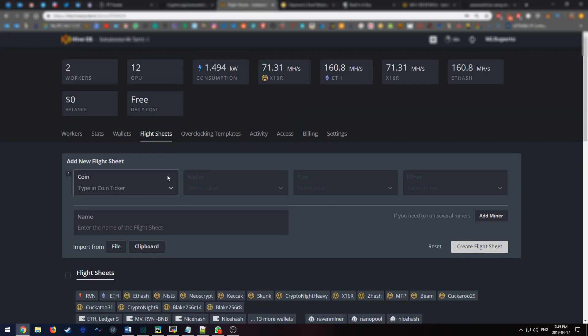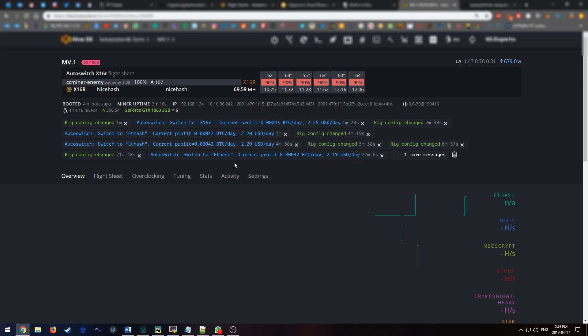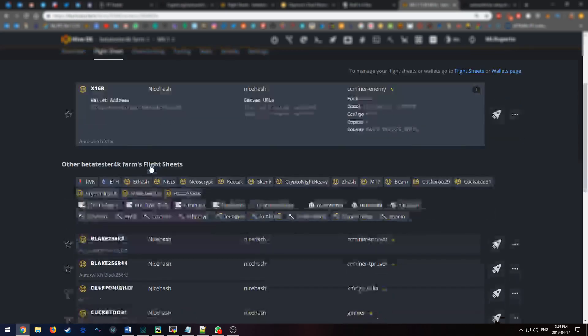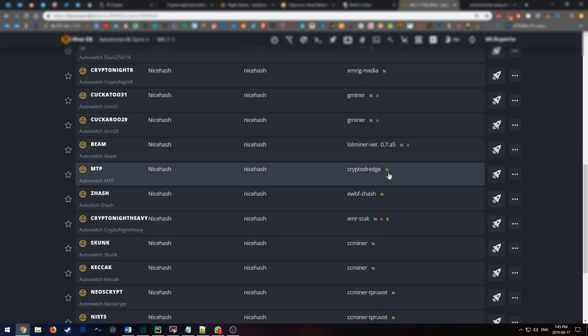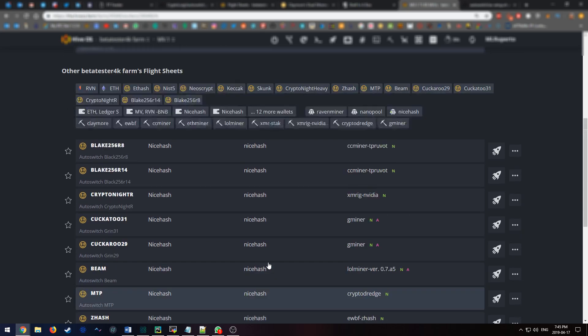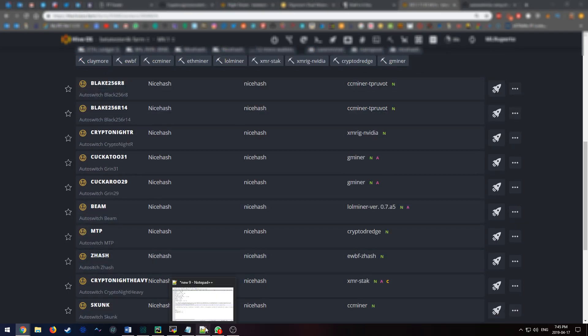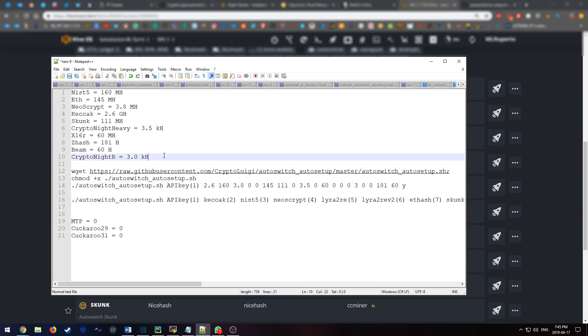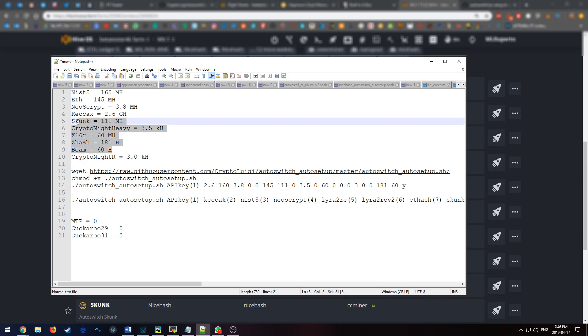The next part, which is the part I didn't really cover in my first video, would be to go to your miner and then run each of the flight sheets that you created one by one and record the speed that you get for each. What you're doing in this step is benchmarking the miner. Once you've benchmarked your miner, then you'll be ready to install the autoswitch program. So I've already done this, and these are my benchmarks for all the different algorithms. This step will probably take you around 45 minutes or more, depending on how many algorithms you want to benchmark for NiceHash.